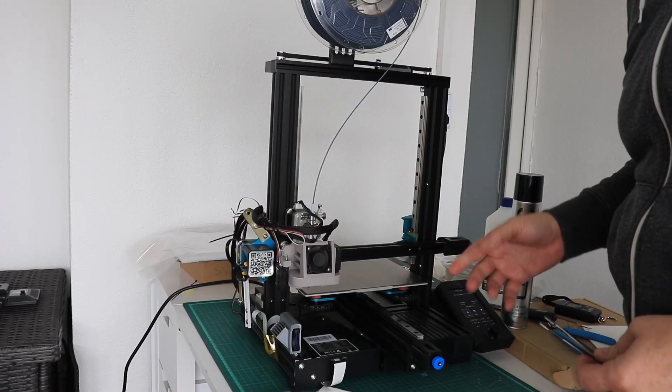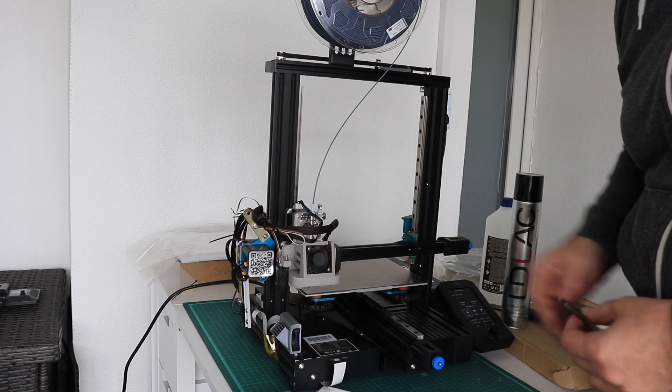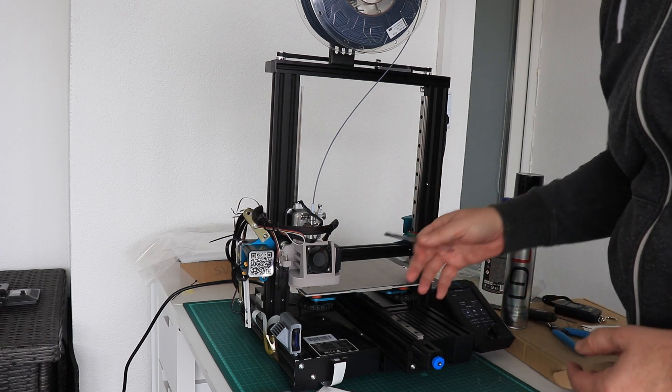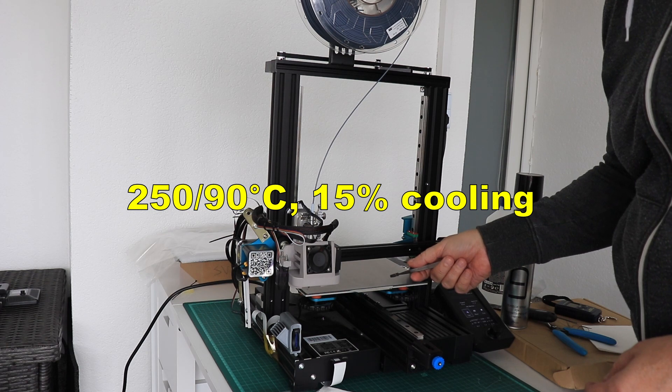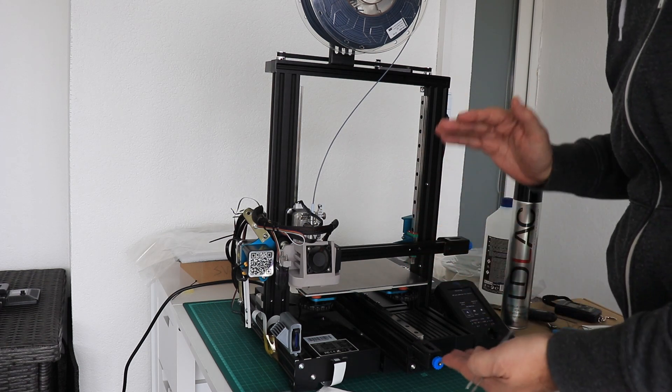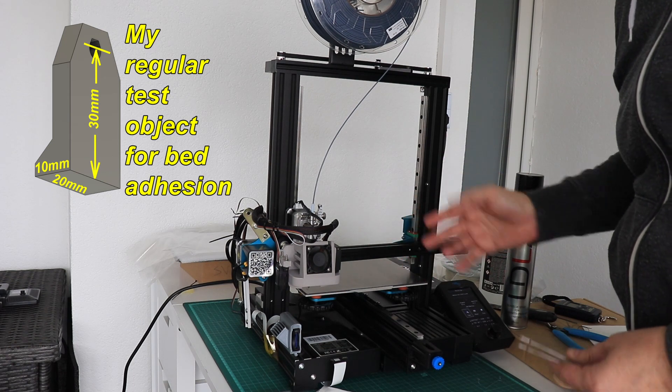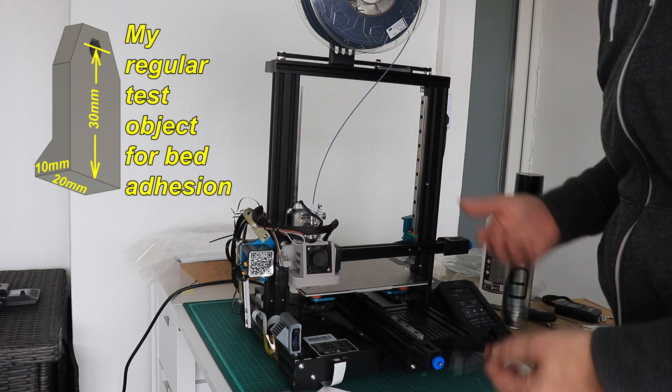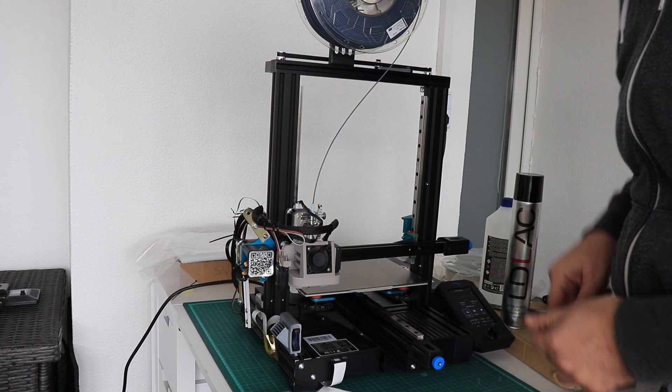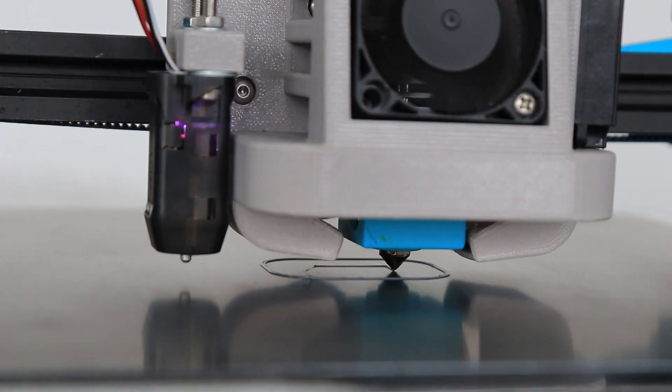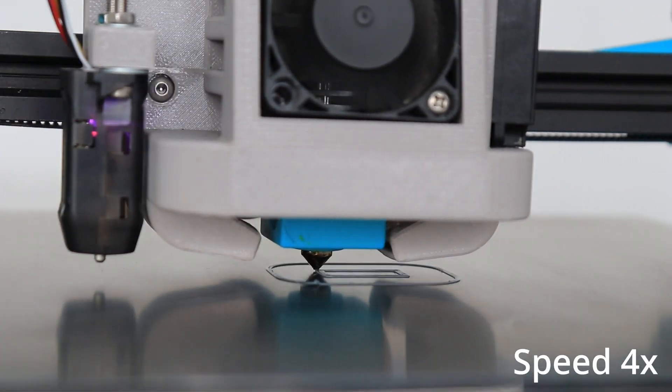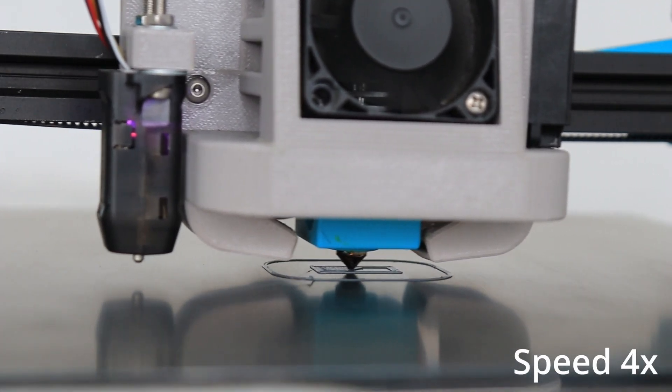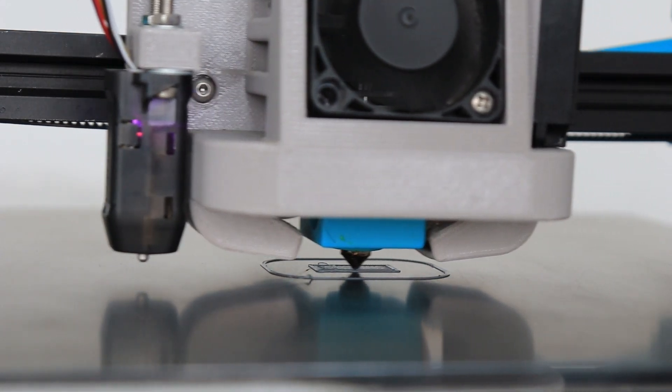I'm starting with ABS printing on rough surface without this LDLAC. The temperatures will be 250 on the nozzle because I need good layer adhesion. On the bed I will set to 90 degrees Celsius, which is in the middle of the temperature range. Usually I print ABS on 100 degrees Celsius, but here I want to see some differences on rough surface and using this adhesive spray.